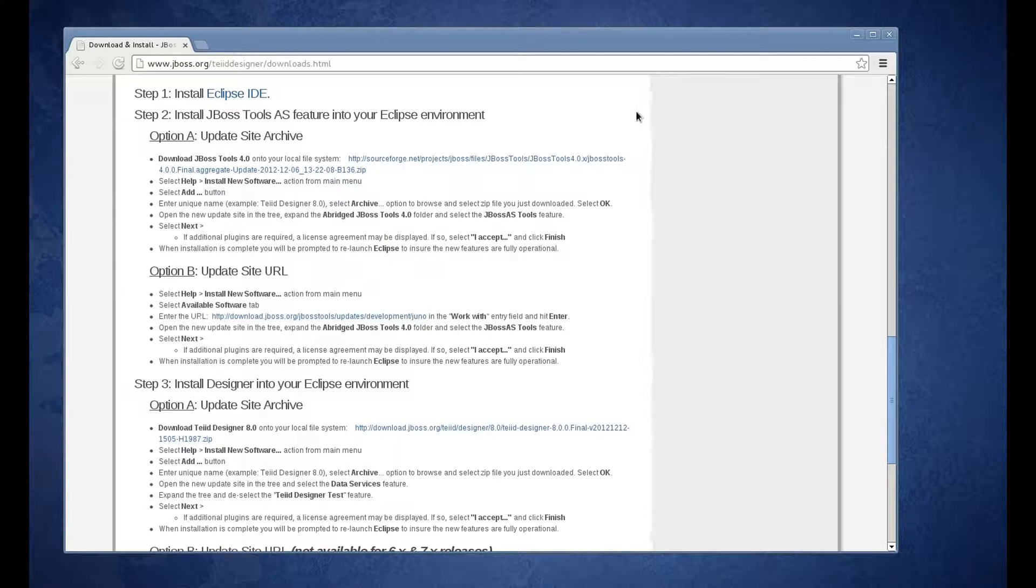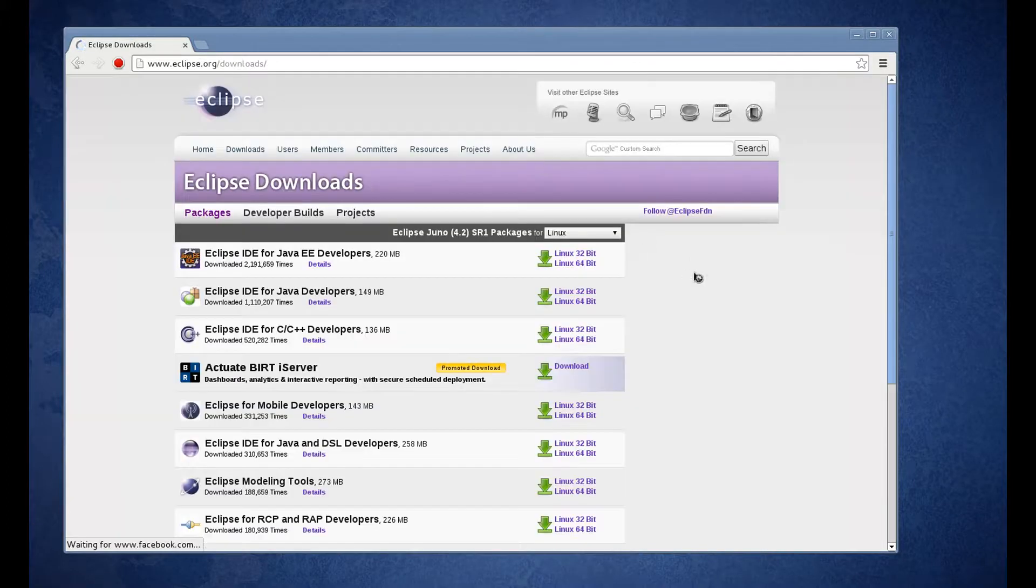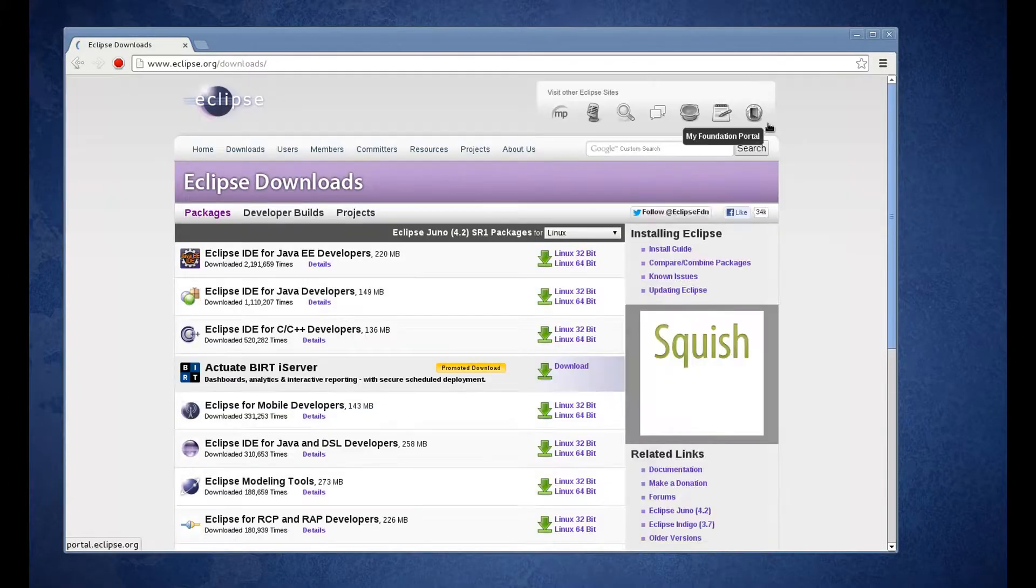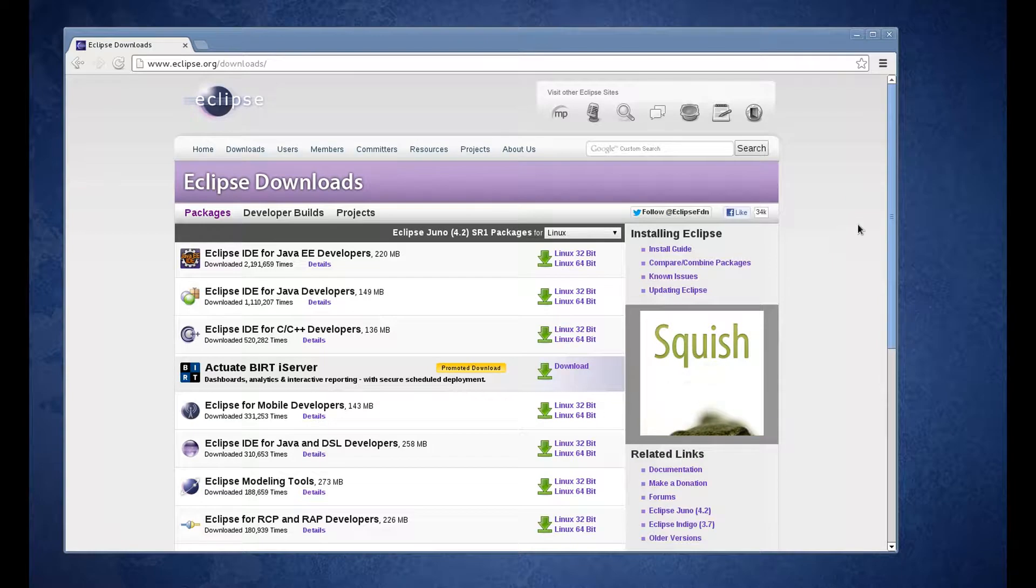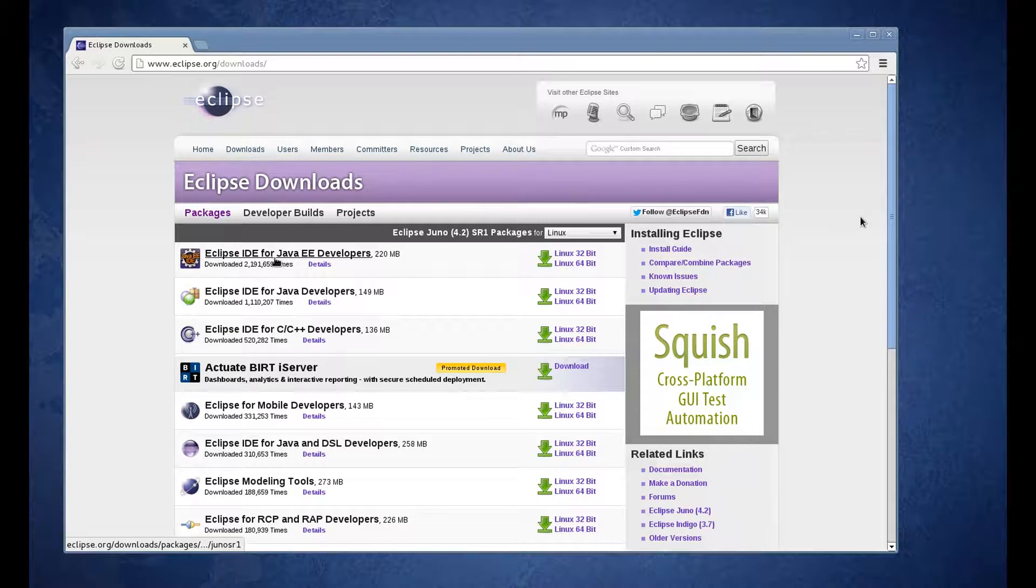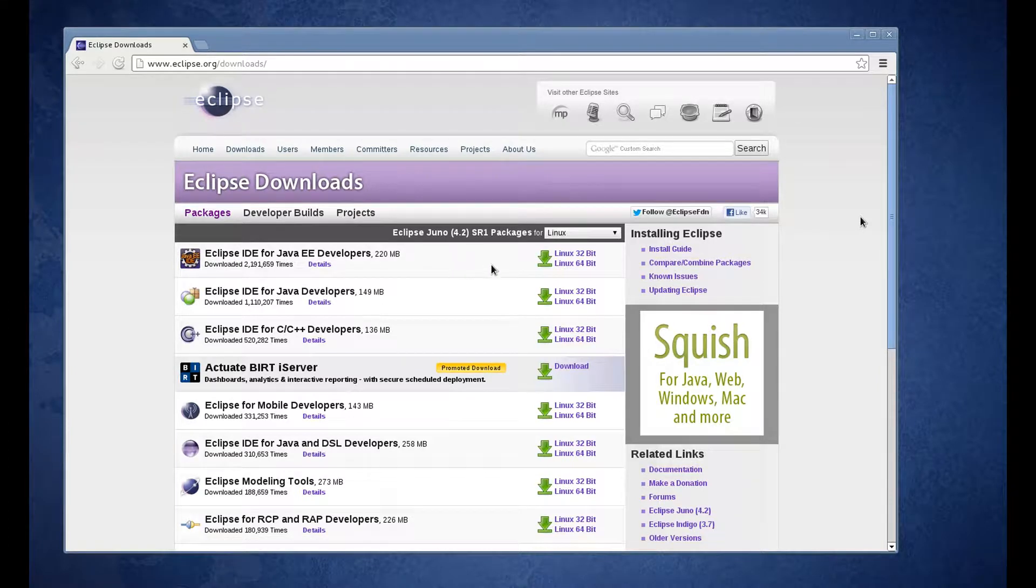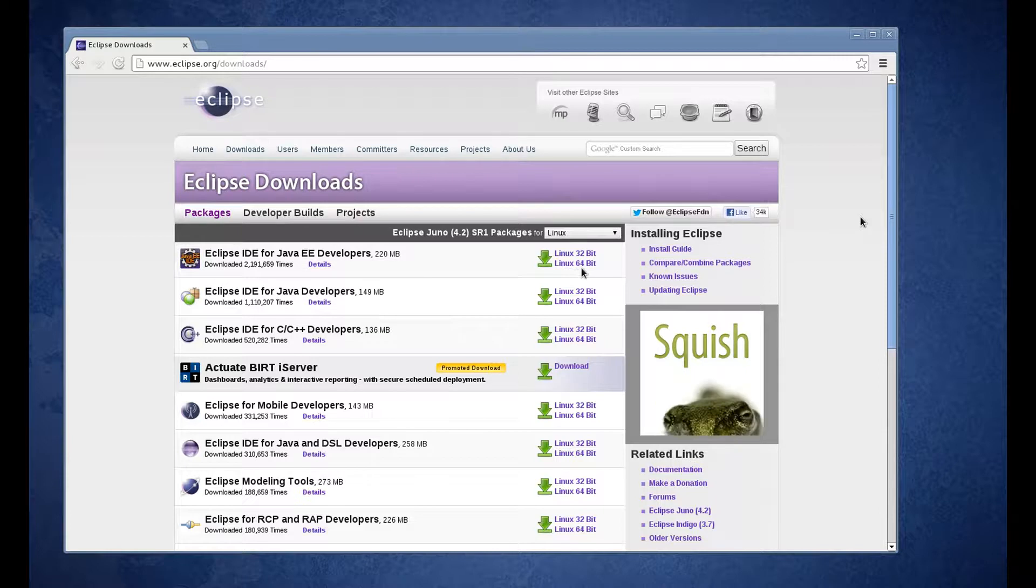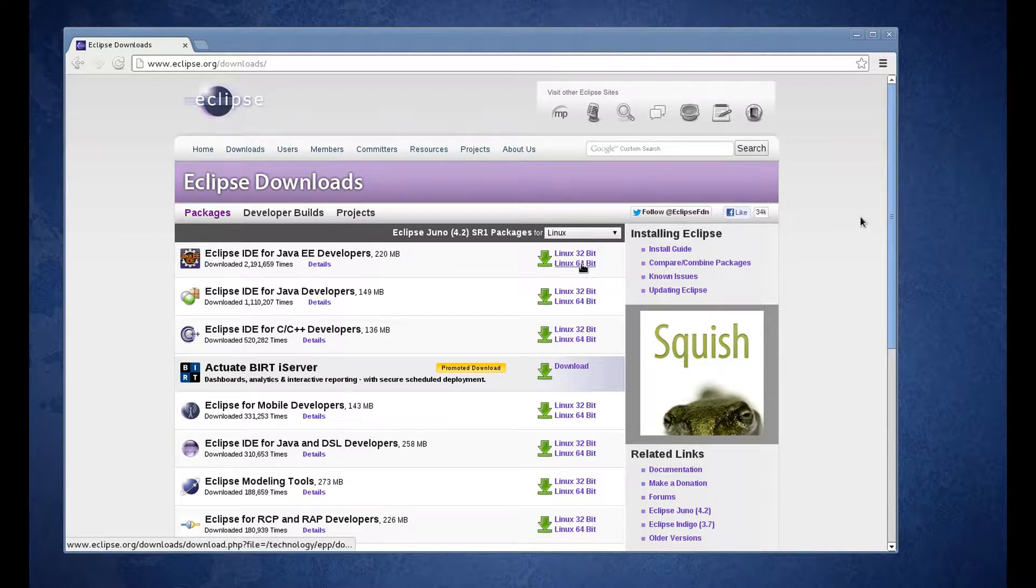So step number one, let's go ahead and install our Eclipse IDE. Click on that. That's going to take you to the Eclipse page to do your download. You'll see the first item is the Eclipse IDE for Java EE developers. We're going to go ahead and download that. I'm on a Linux 64-bit system, so that's the version that I'm going to download.